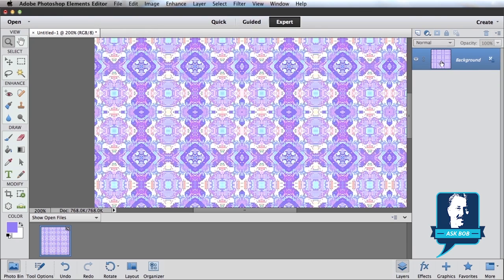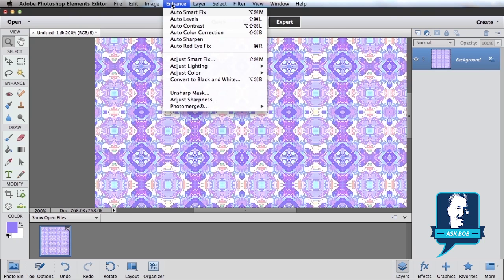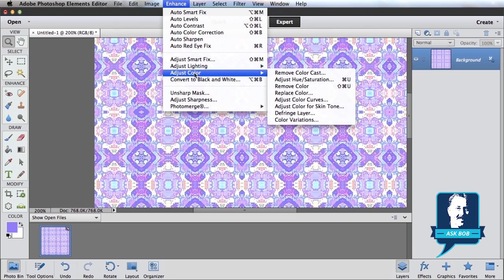Because the other technique that I want to do is be very specific about what colors I want to change. So with my layer selected, with all the patterns on it, I can come under the Enhance menu. I can come to Adjust Color and select Replace Color.